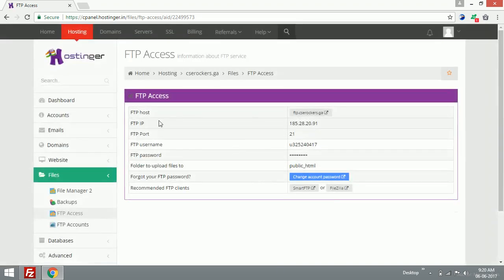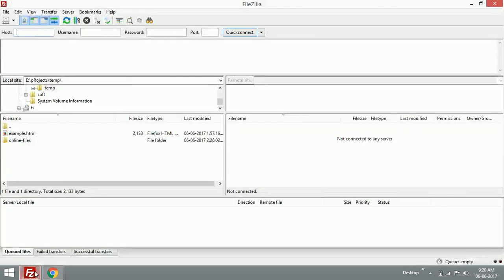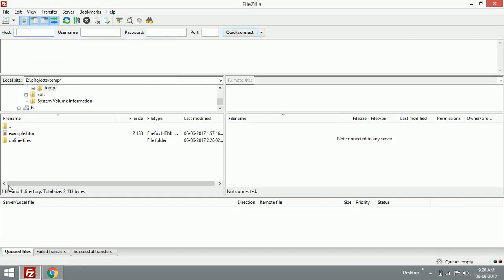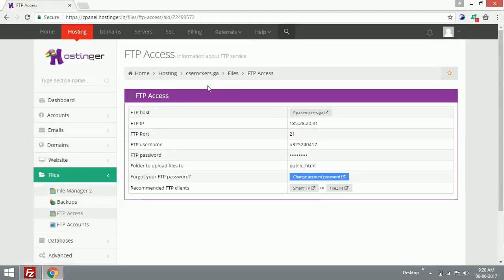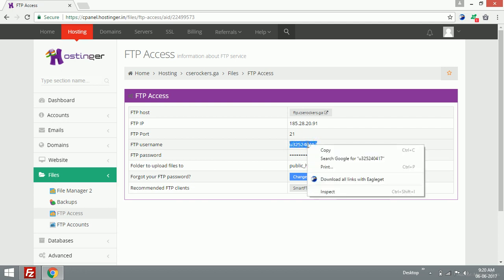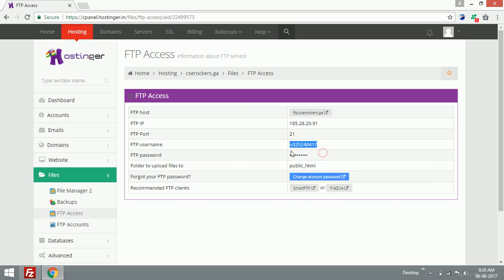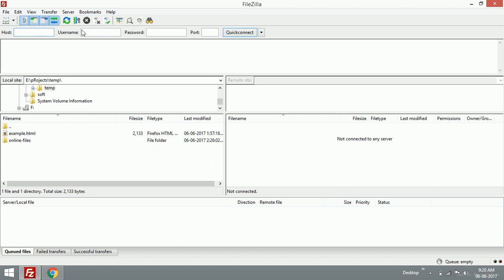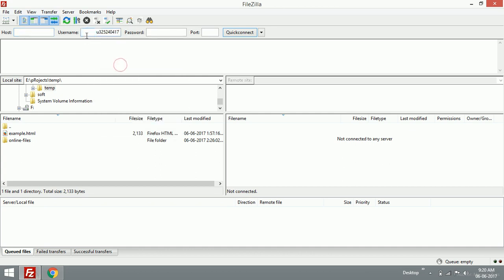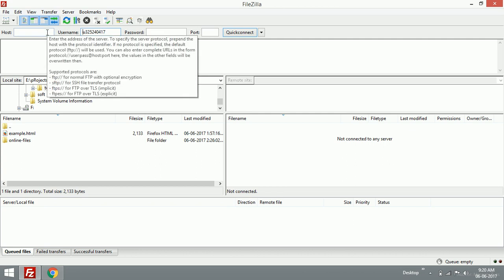So here are the details that the FileZilla client needs. We have the hostname FTP dot caz rockers dot ga, and this is my username. I'm going to copy that and paste it right here.